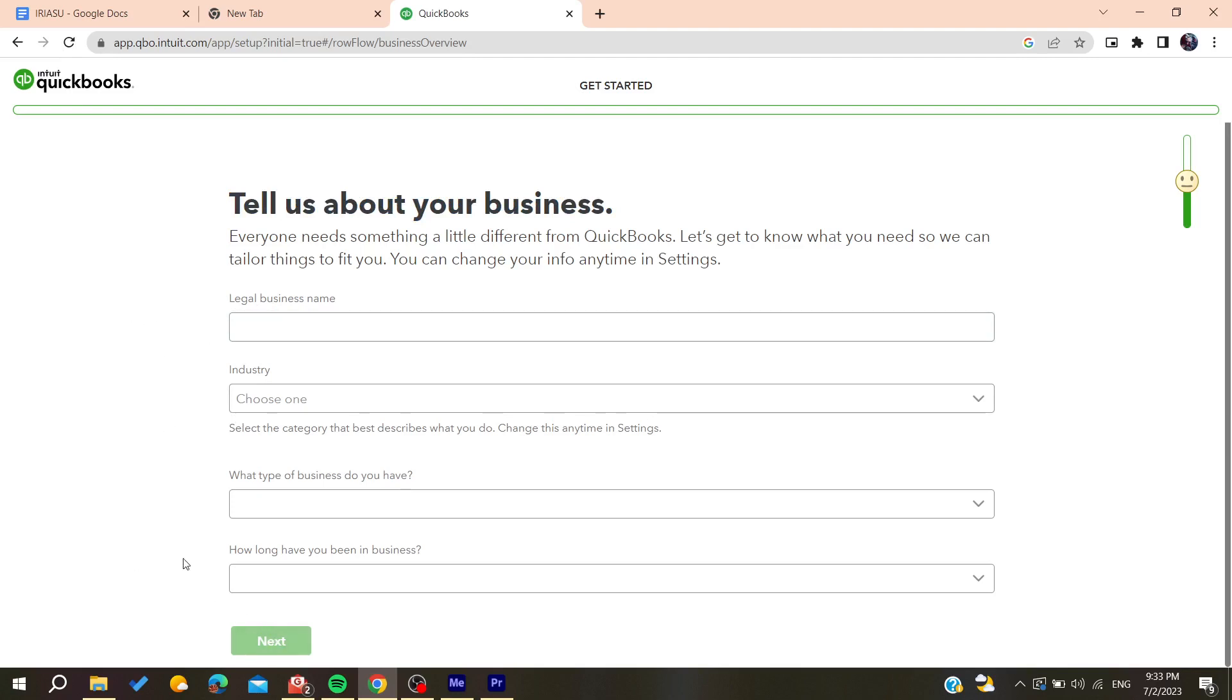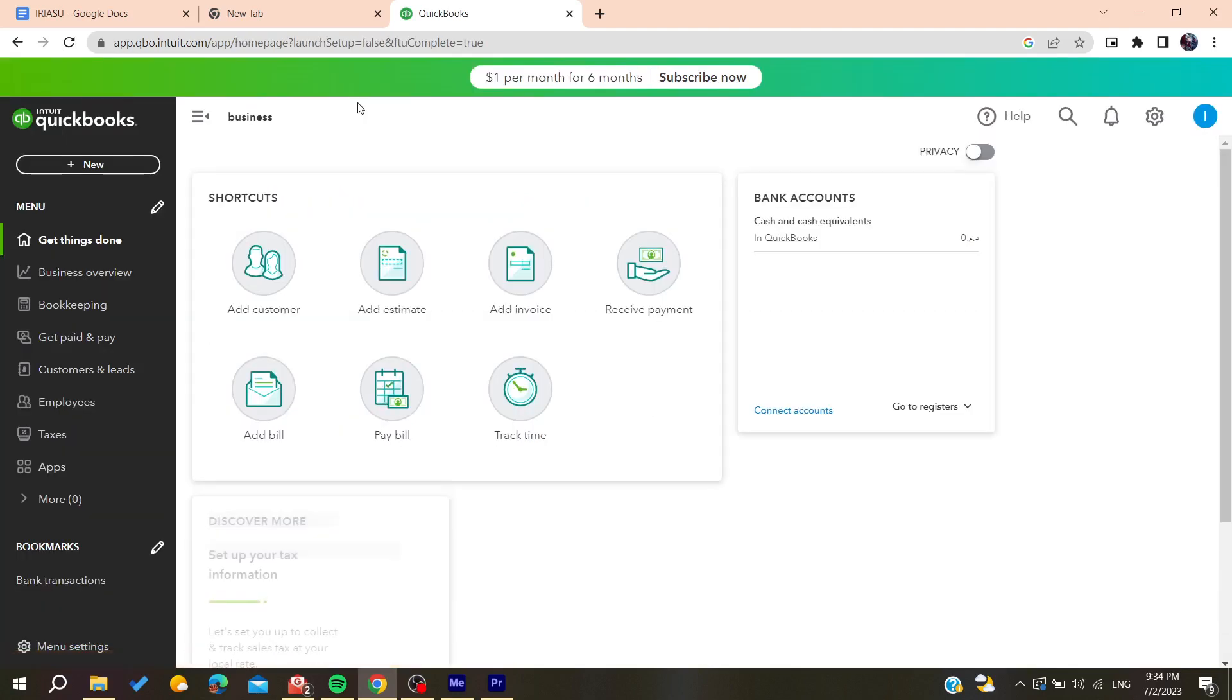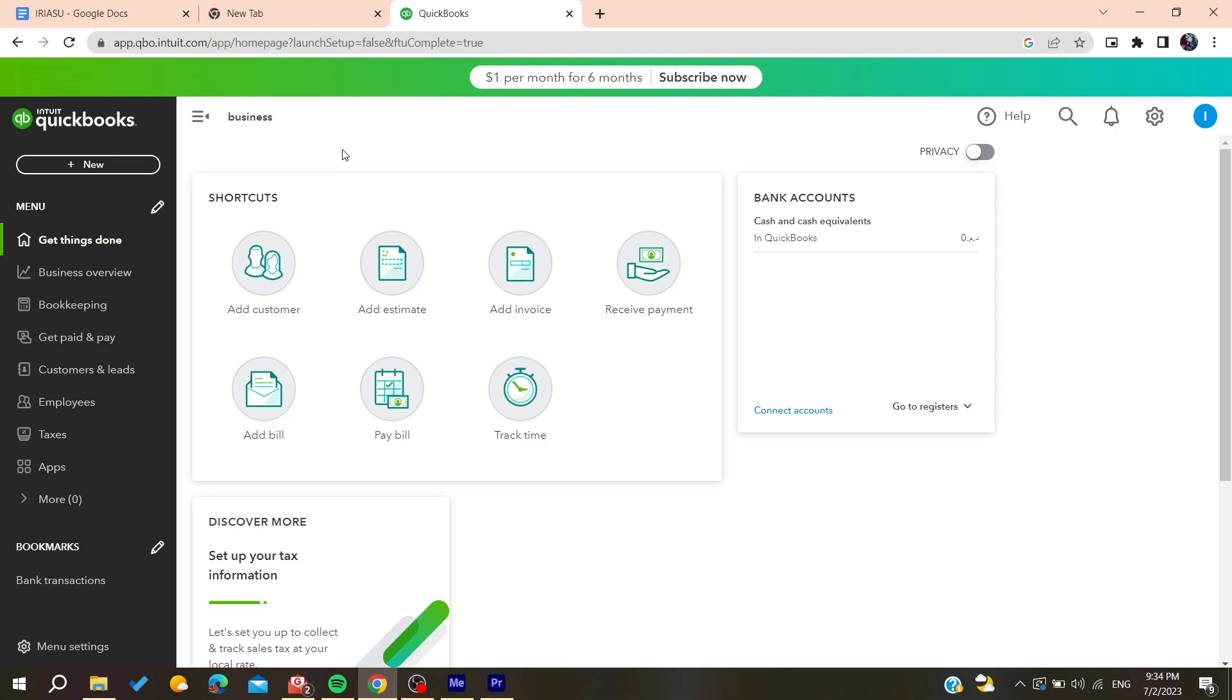After filling all the information and choosing all the information you will now be able to use QuickBooks. So all you need to do now is to follow these simple steps.